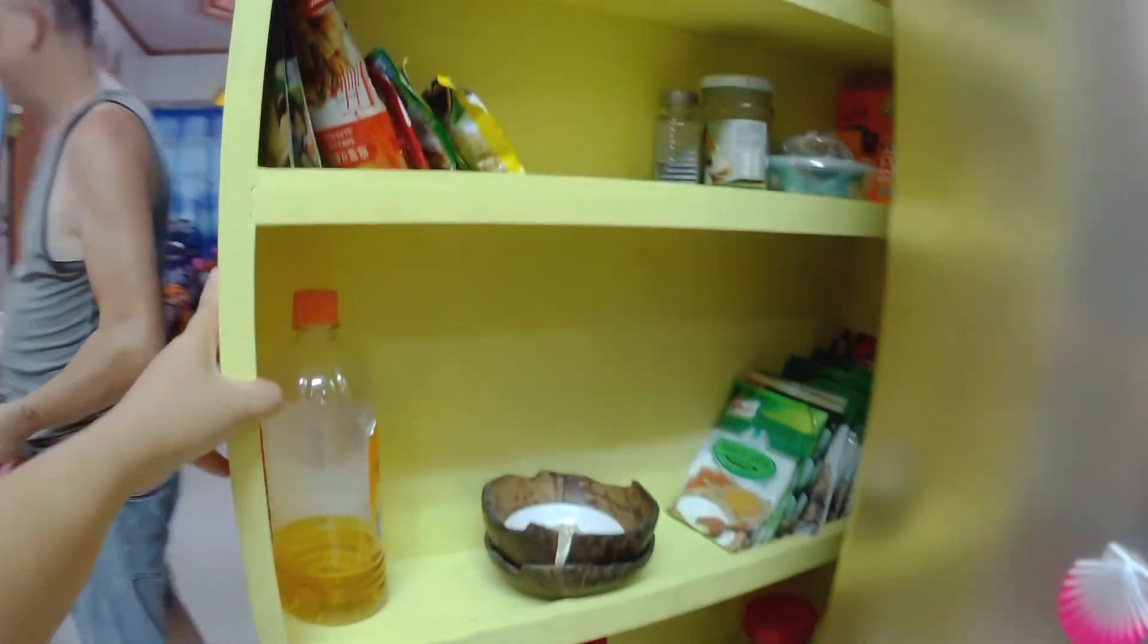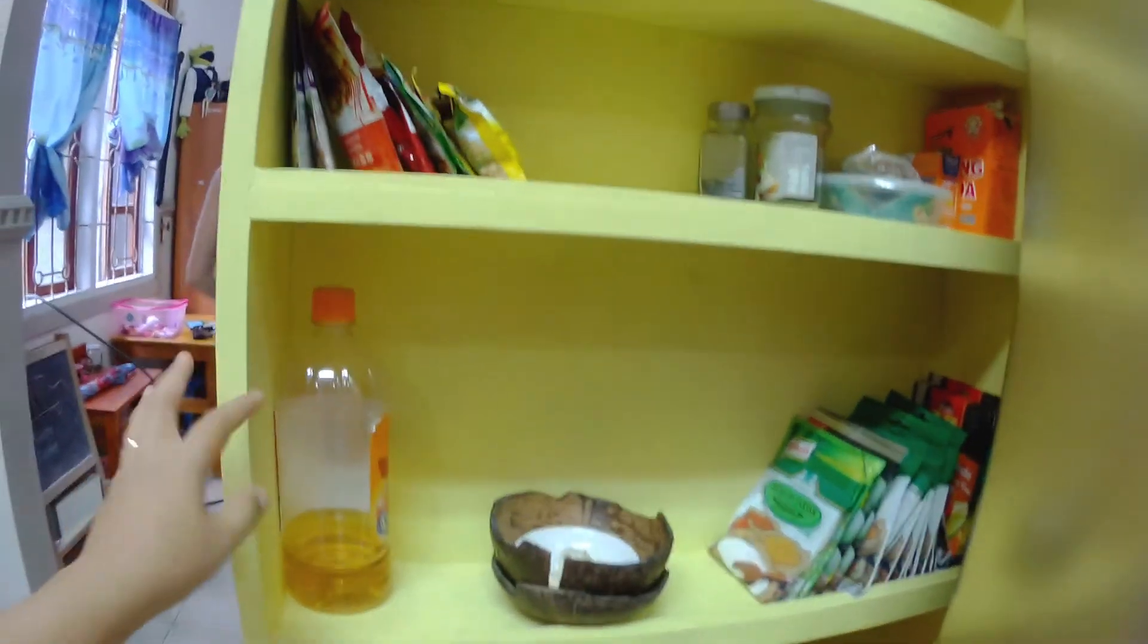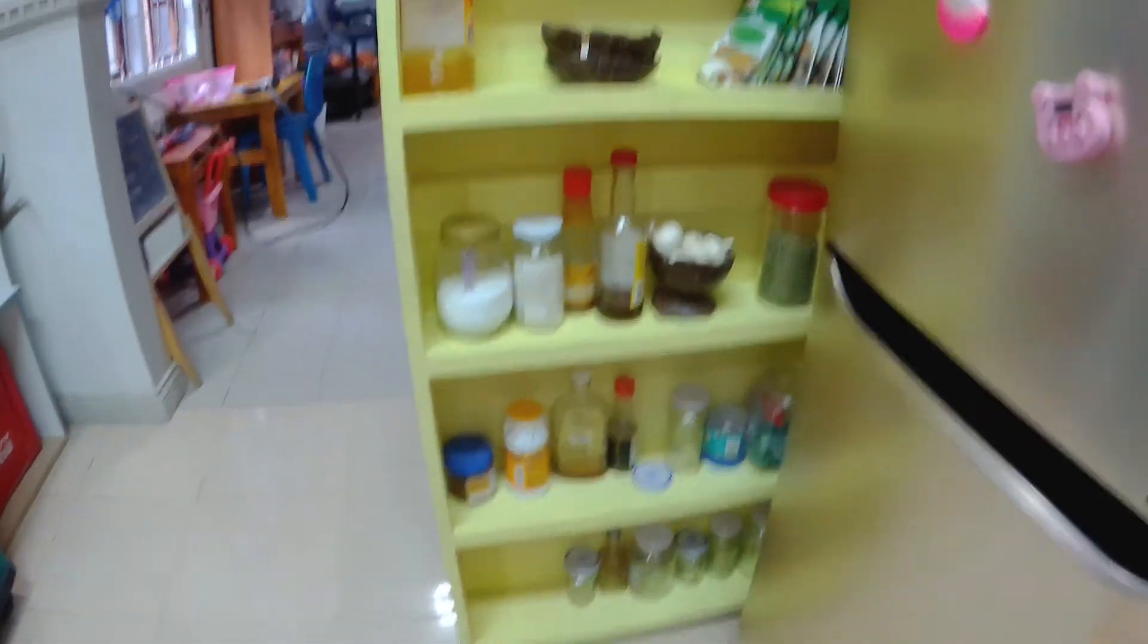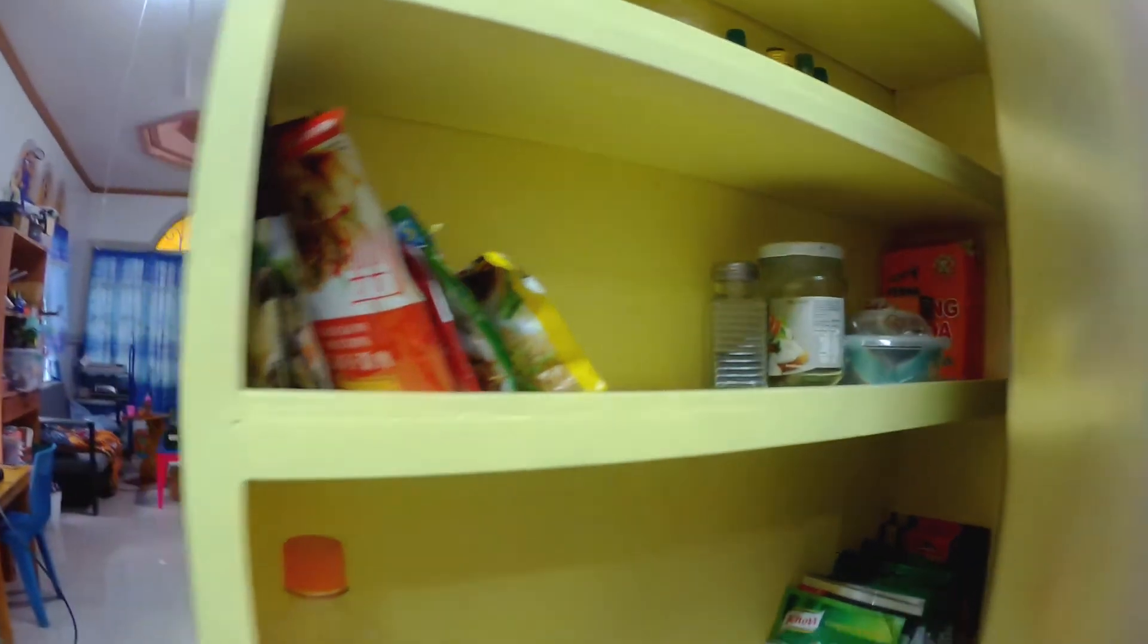He made this one too, a lighting shelf to put small stuff in here.